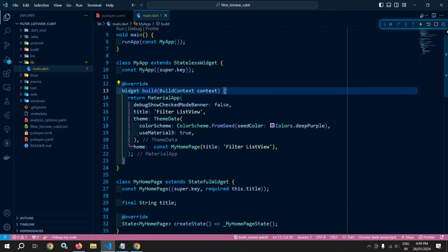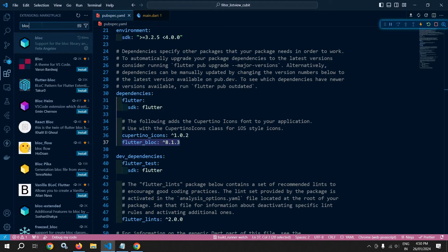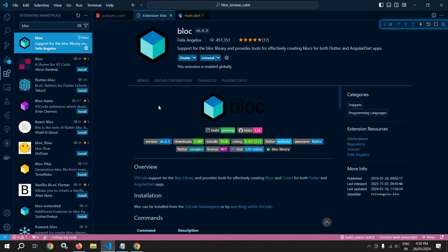Now, how to achieve this? Let me discuss. Here I have created this project and in the pubspec.yaml I have taken the latest dependency of Flutter BLoC, that is 8.1.3. Before starting to code, let me move to extensions. Here I have installed the extension named BLoC. Once you install this BLoC extension, it will be very easy for us to create the bloc as well as the cubit.